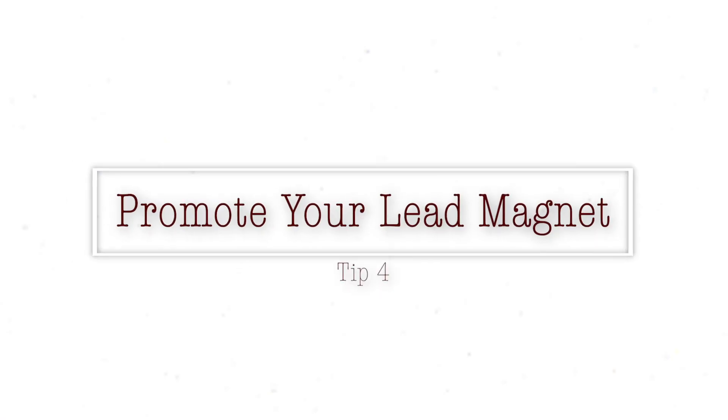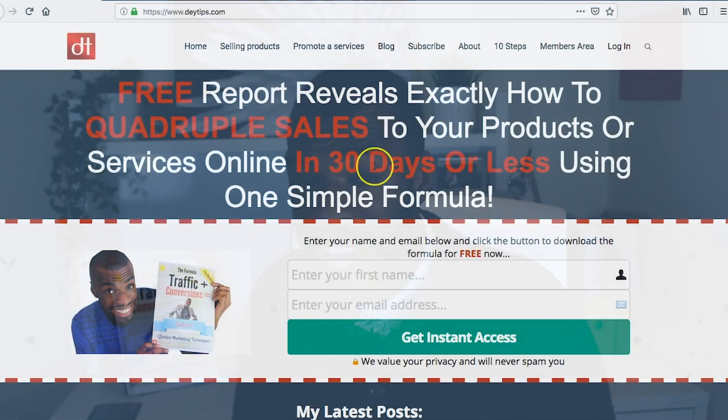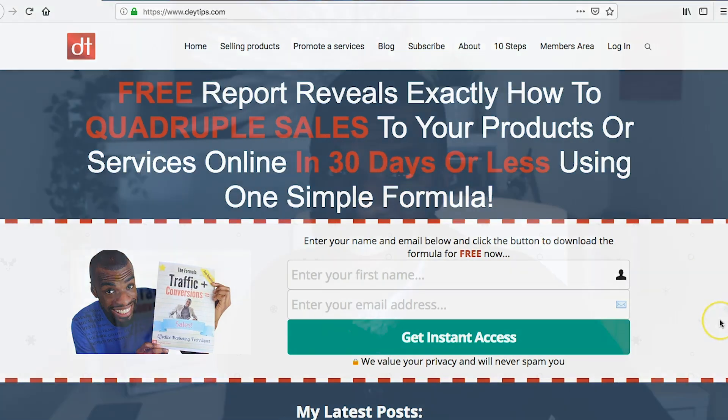Once you've created that lead magnet, you want to start promoting it. Make sure it's in a prominent place on your website — at daytips.com, the formula is one of the primary things visitors see. I also have exit pops, so when someone is about to leave, my formula pops up and says, hey, don't leave before you sign up. I also have my formula in the background of my YouTube videos. You need to be telling people it's there — don't hide it, put it somewhere prominent so people know it's valuable and they should download it.